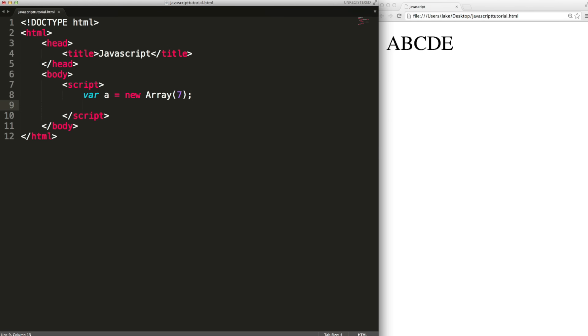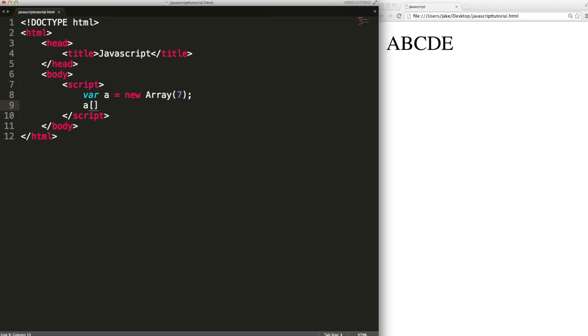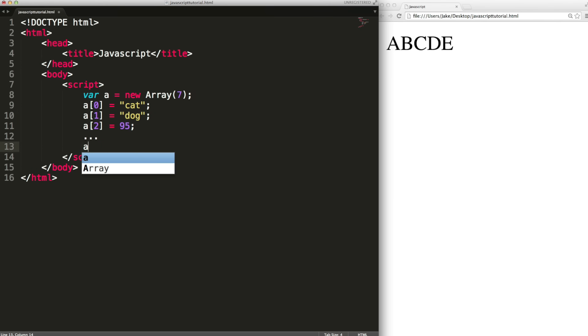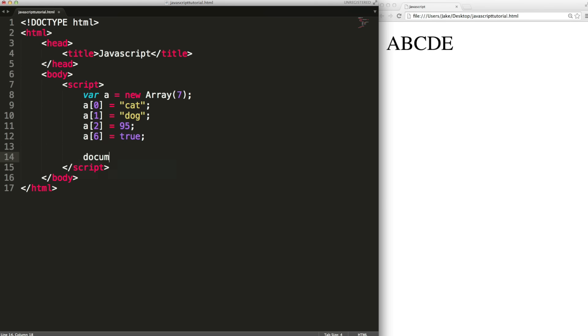This will create the array and then we can put stuff into the array by using square bracket notation. So we could say at position zero, again it's zero based just like the characters in a string, we want to put the string cat. At position one we want to put dog. At position two we want to put the number 95 and we keep doing this up until position six. This is the last one. Remember we've got seven items but we're starting from zero. We could put true.